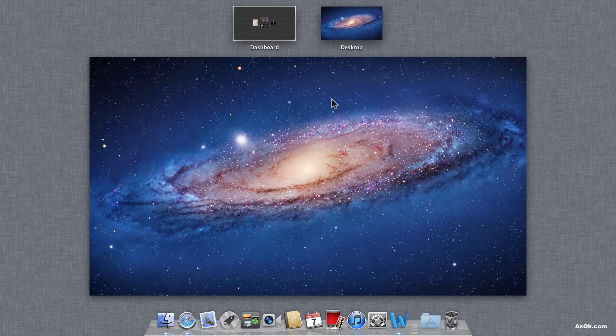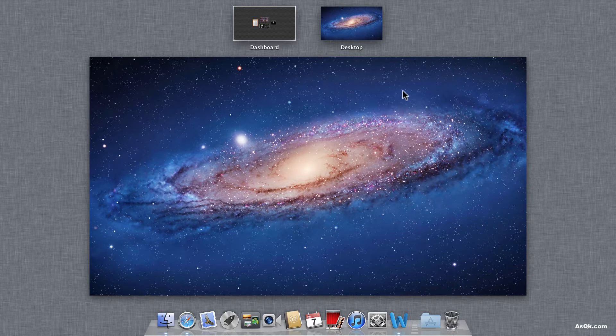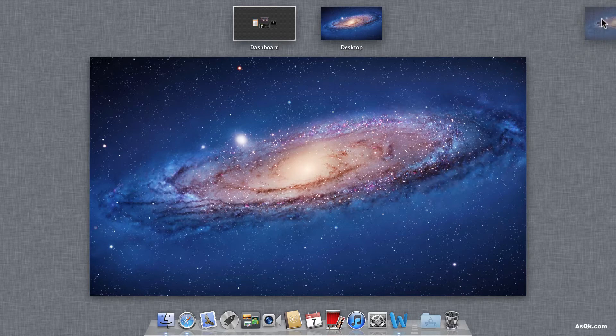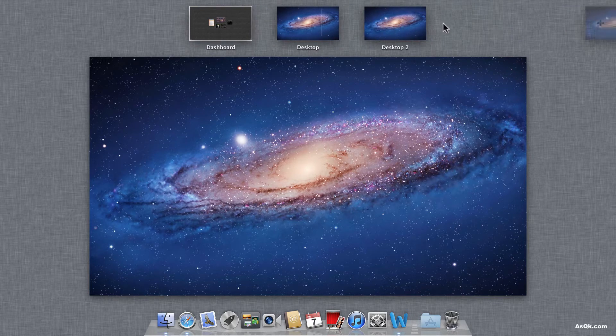So in here you can basically add another desktop. If you'd like to do that, go ahead and hover your mouse over to the right top corner and click this plus button and it'll add another desktop.